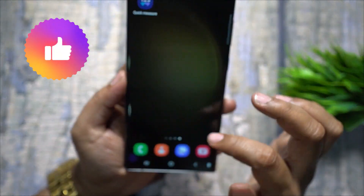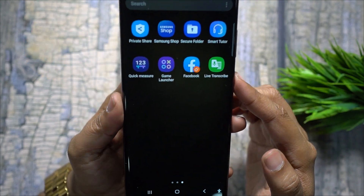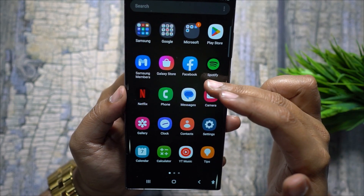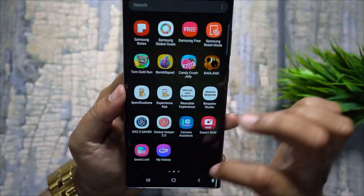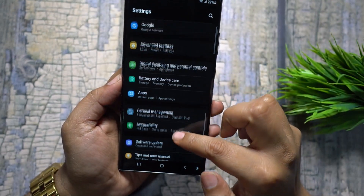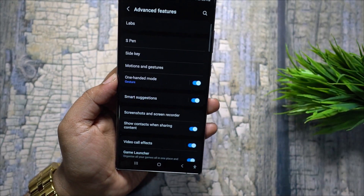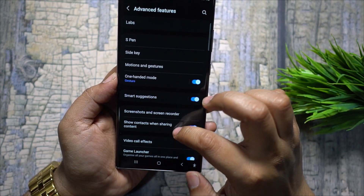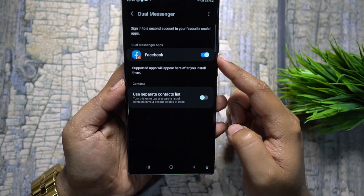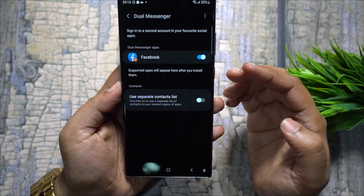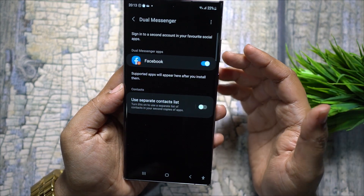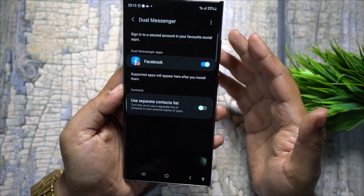On your Samsung Galaxy flagship, you can maintain two instances of social apps for two different accounts, helping you separate your personal and professional life. You can keep two WhatsApp apps for two phone numbers, and two accounts each for Facebook, Twitter, and Instagram — one for public or work use, one for family. All compatible social apps will appear here, and you can even maintain two separate contact lists.